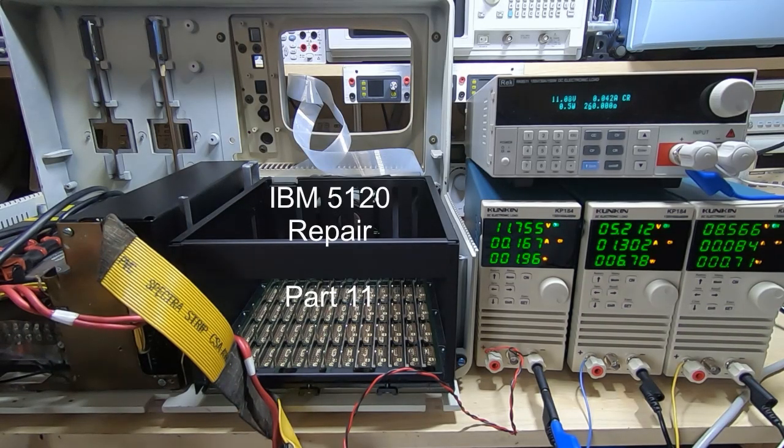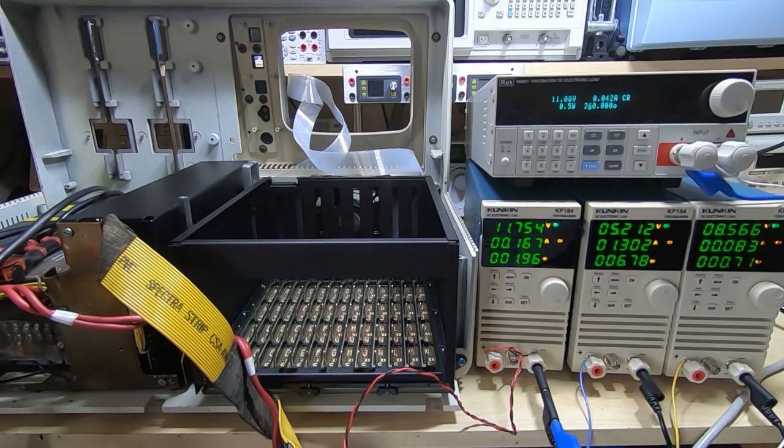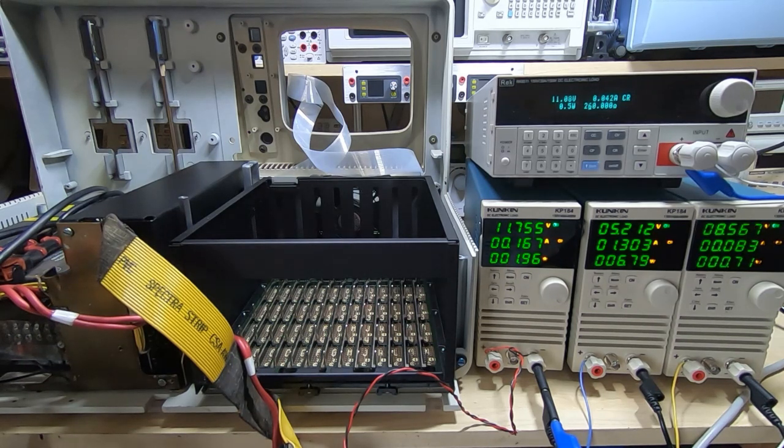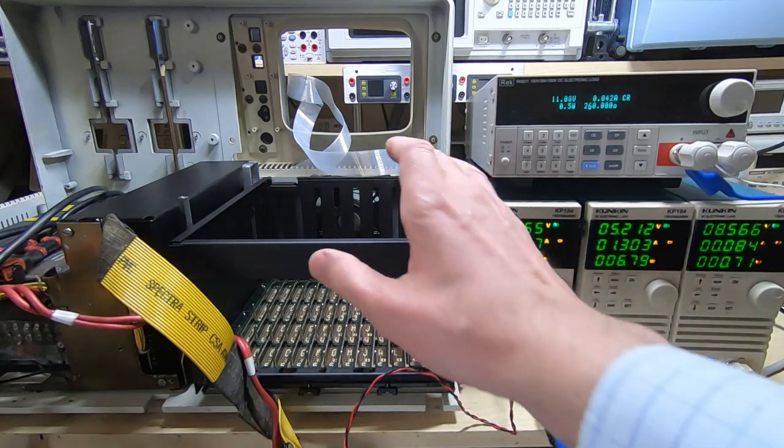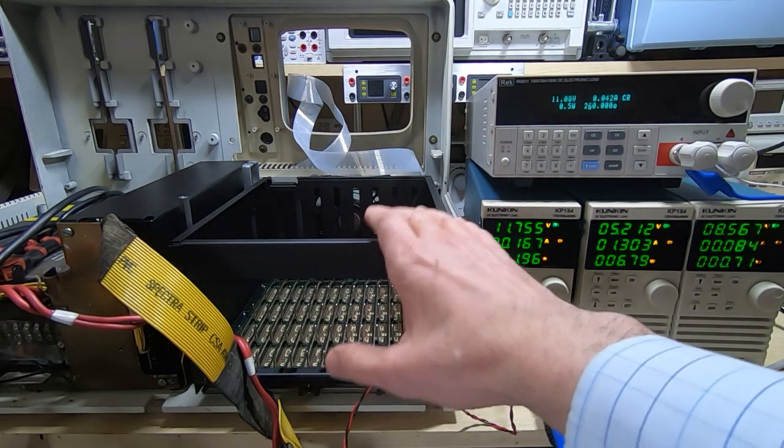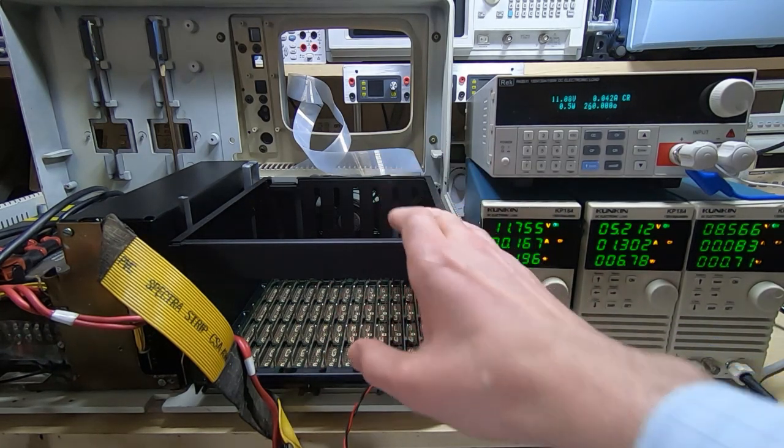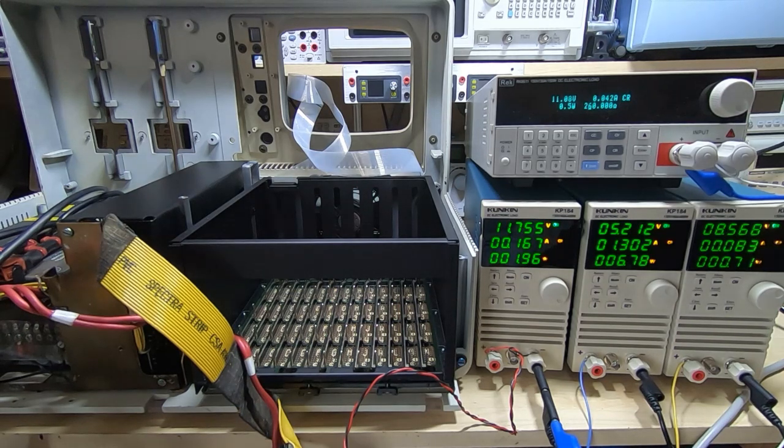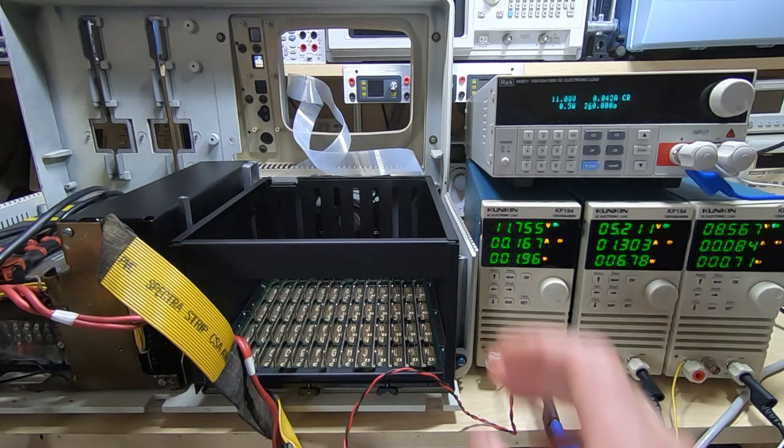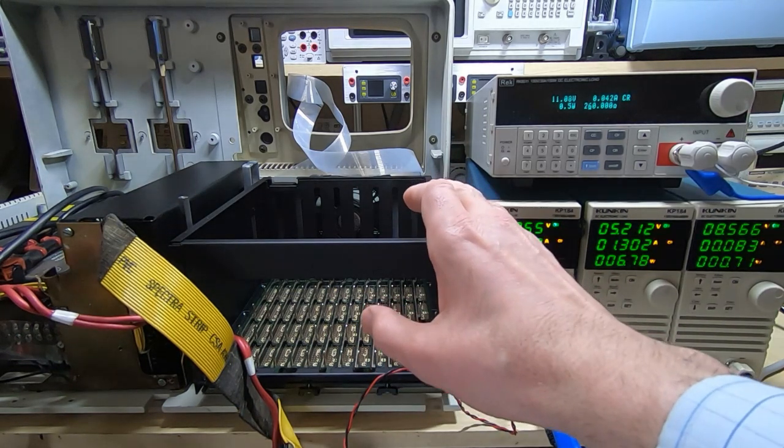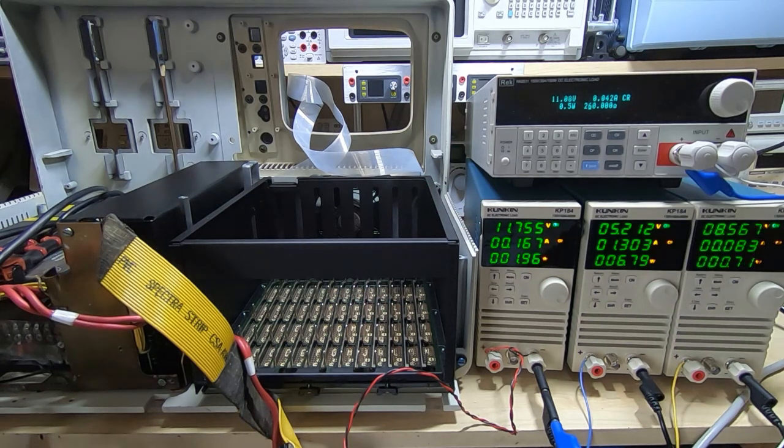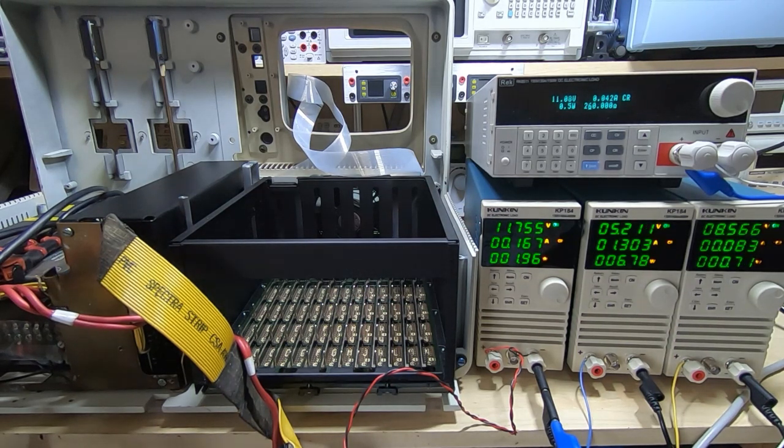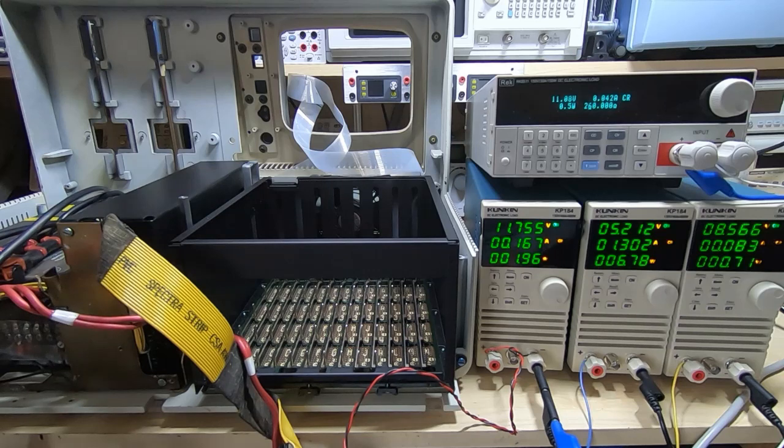In this video I'm back working on the IBM 5120. If you've seen the previous videos in this series, then you'll know that I'm restoring this vintage computer. It was in a terrible state when I first got it, badly corroded, extremely dirty, and I've been going through it piece by piece.